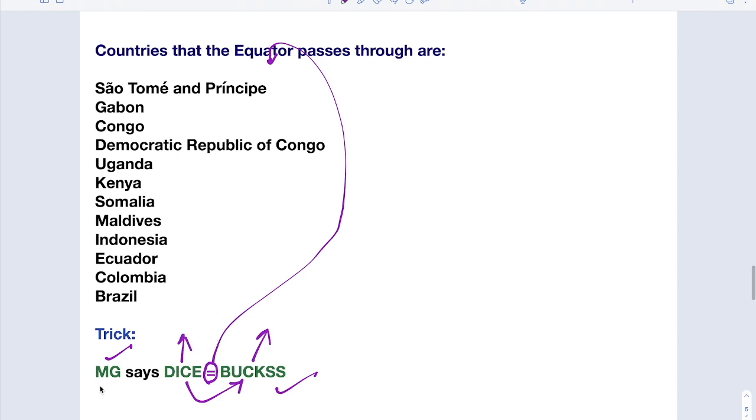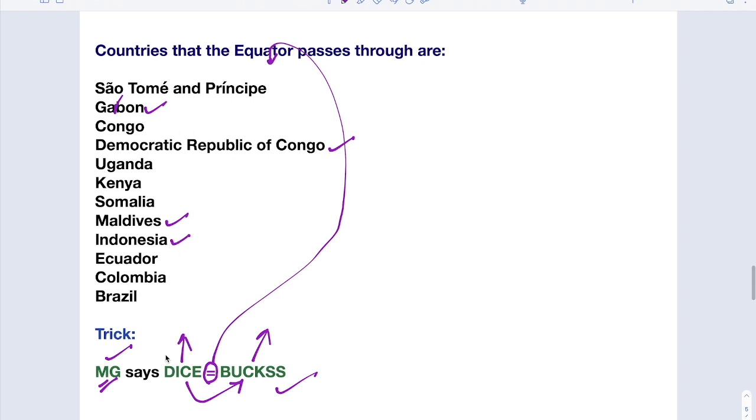So here M represents Maldives. G is for Gabon. And says dice: D is Democratic Republic of Congo. I represents Indonesia. C represents Colombia. E represents Ecuador. And bucks: B represents Brazil. U represents Uganda.